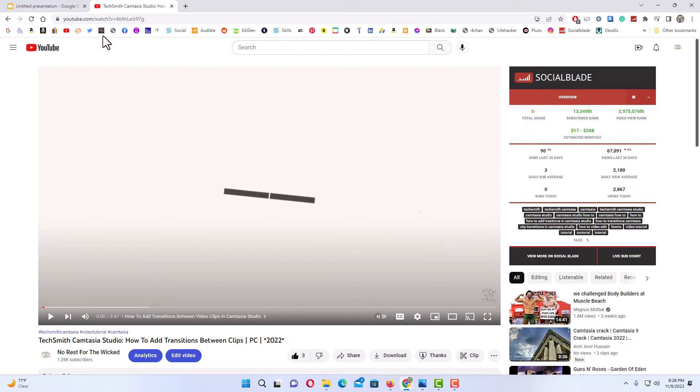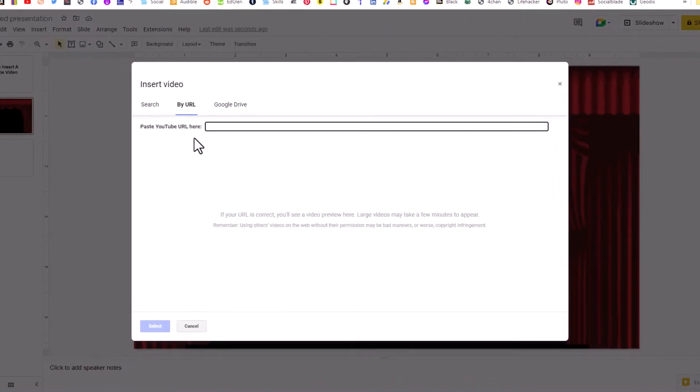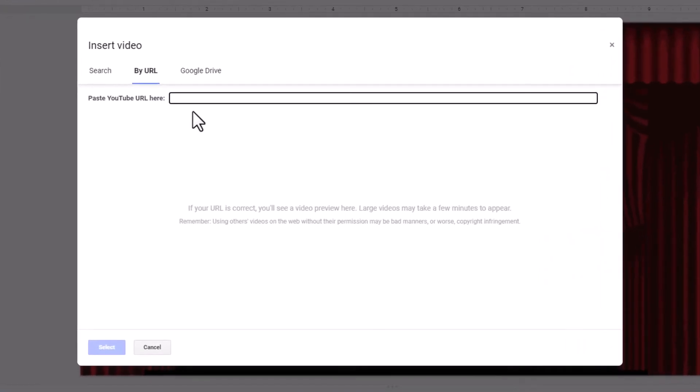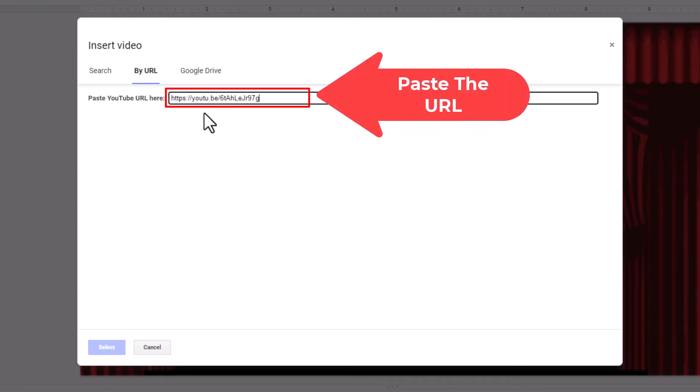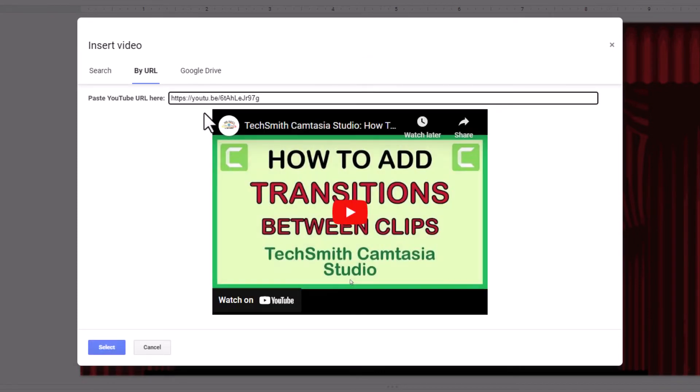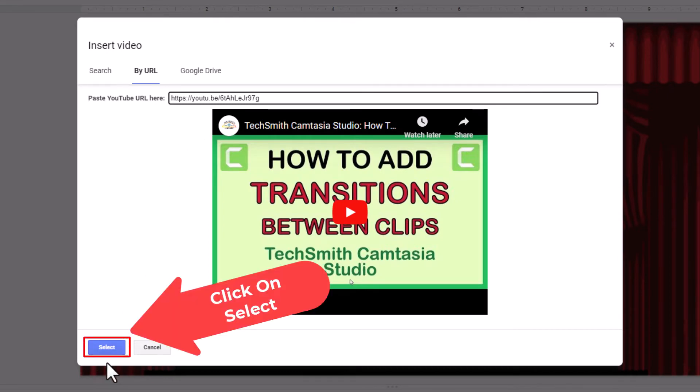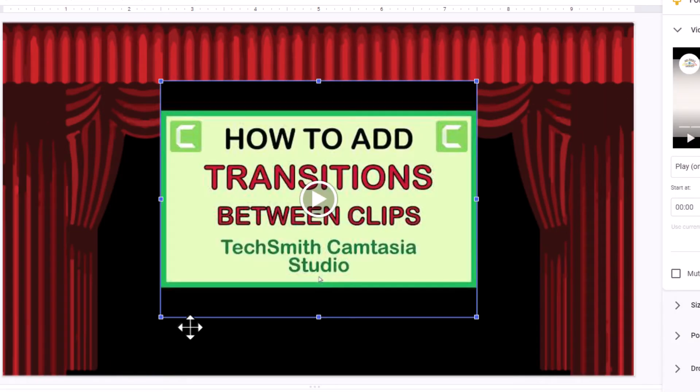Now I'm going to go back to Google Slides and in this dialog box I'm going to paste the YouTube video's URL. Control V to paste. Now I'm going to go down and click on Select. It will take a few seconds. There it is.